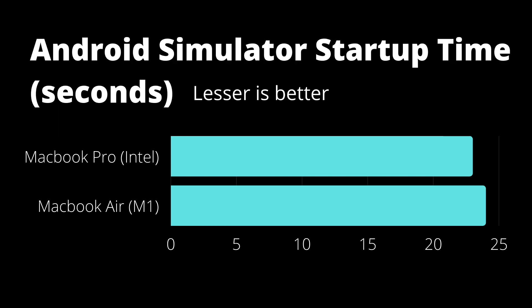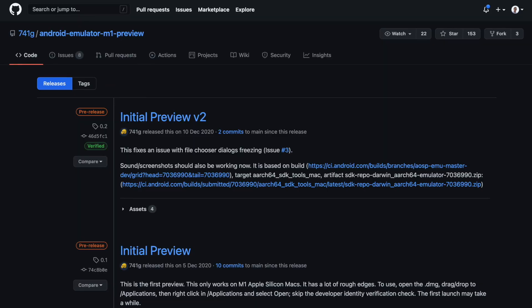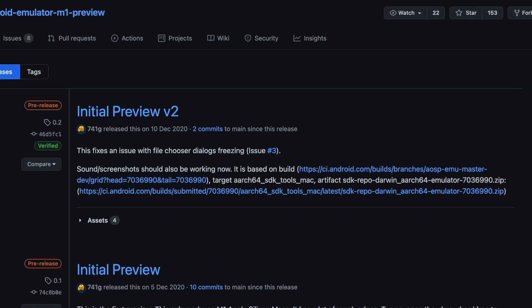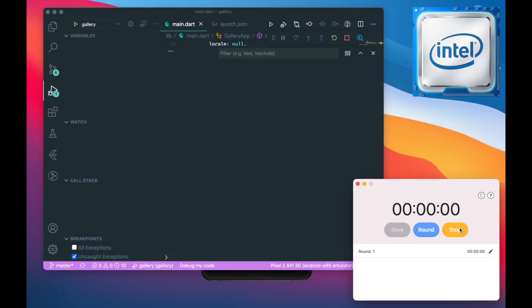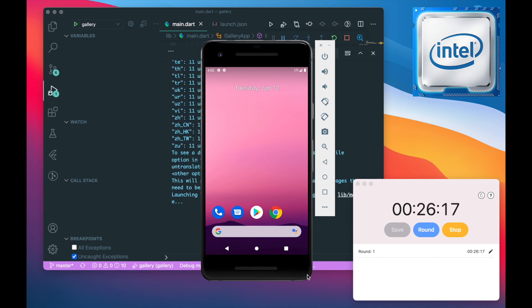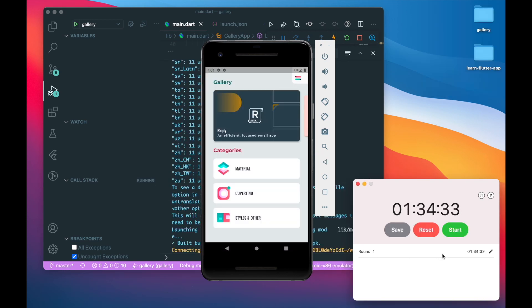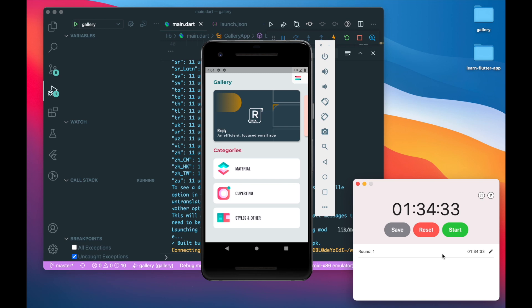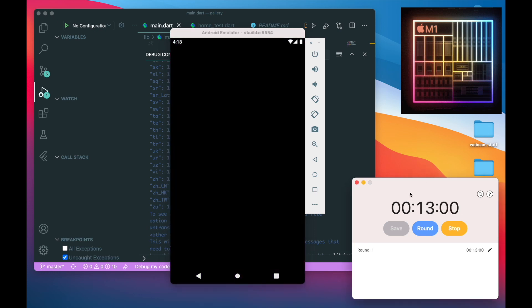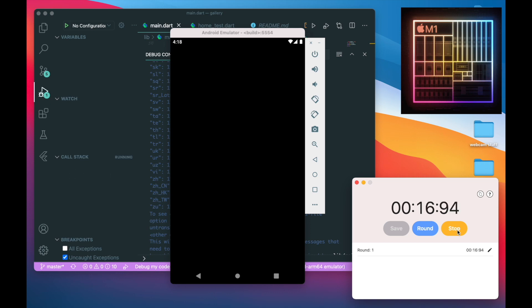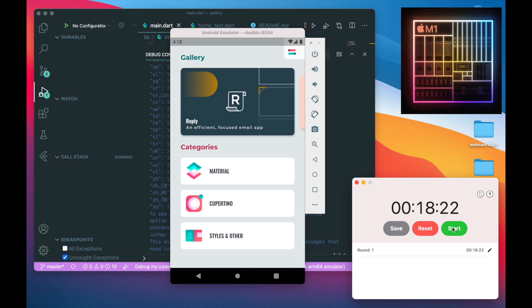The Android simulator startup time is the same on both the MacBook Pro Intel and the MacBook Air, because the Android emulator is still in preview — before alpha — and is very new with a lot of missing features. For the render time of the Flutter Gallery app in the Android emulator, the Intel MacBook Pro takes around 1 minute and 34 seconds. The M1 chip, despite having a bare-bones Android emulator, outperforms by a factor of five times — coming in at just 18 seconds.